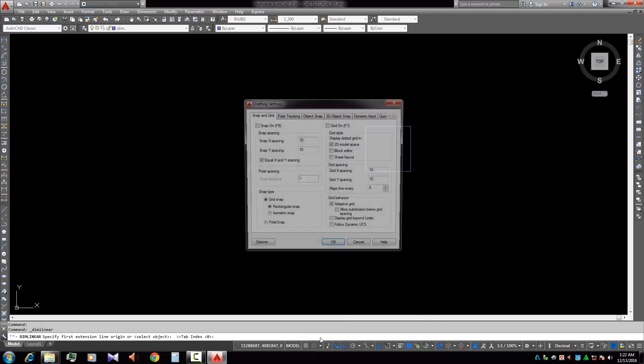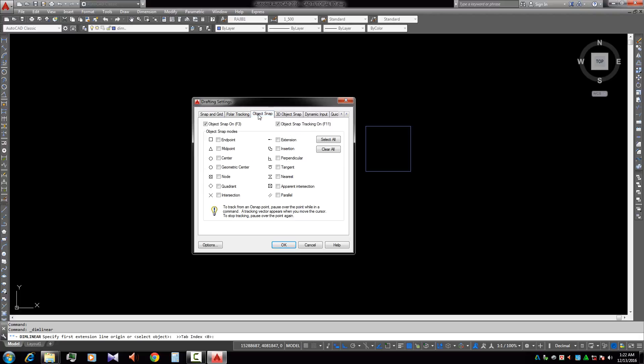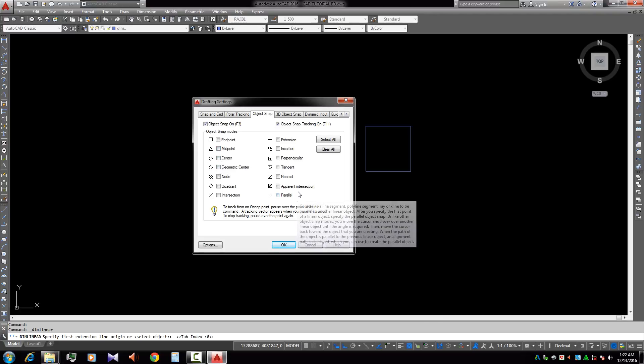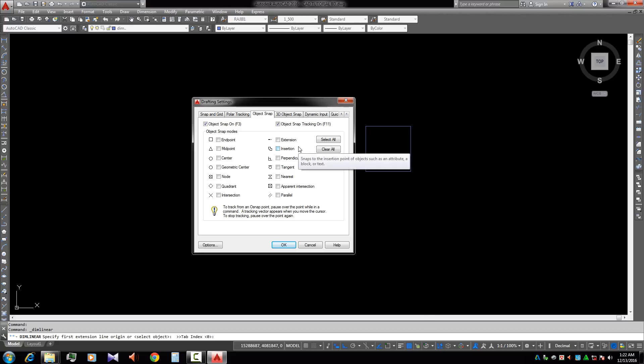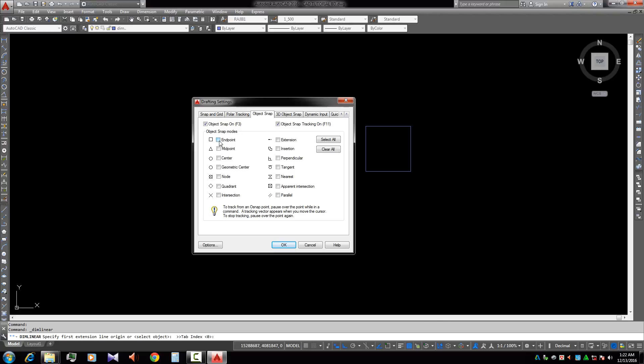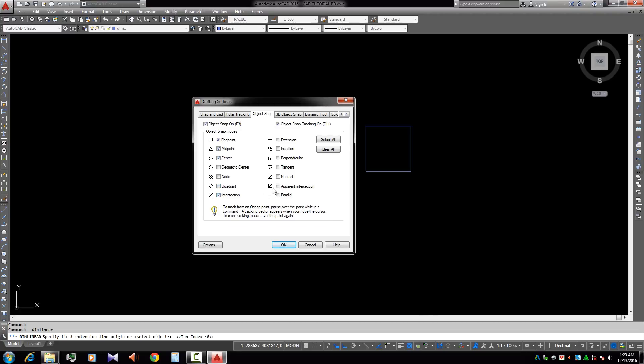Then we look at Object Snap and all the points are unselected. This is the problem. We need to select all, or if you want specific points, you can select them. We select some different points: endpoint, midpoint, center, intersection. If you need more, you can select them.